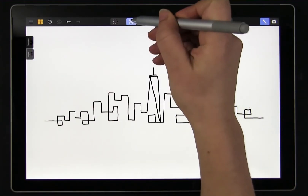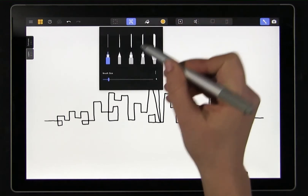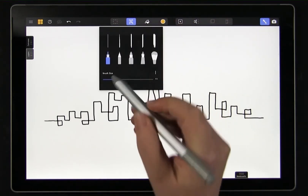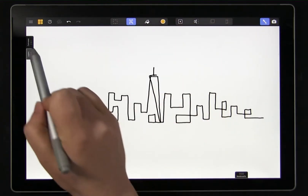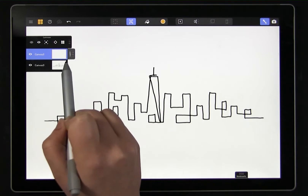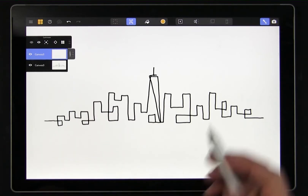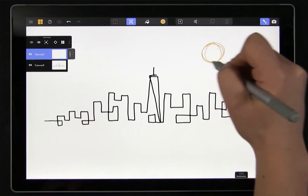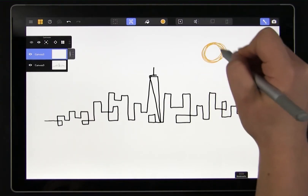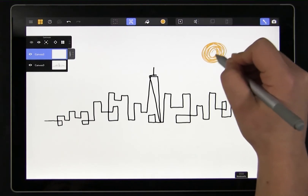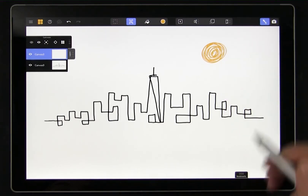So I'll go into drawing mode, pick my brush and color, and add the sun to the new canvas. Make sure you've selected the new canvas. If I had selected the old canvas then I would be drawing the sun on the canvas with the city, and that's not what we want.